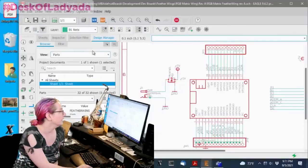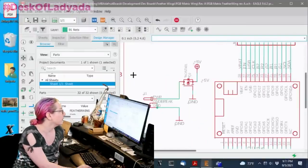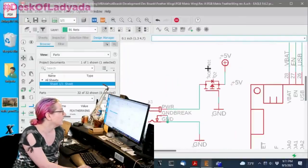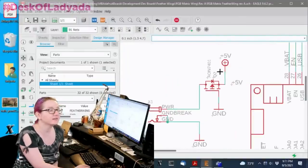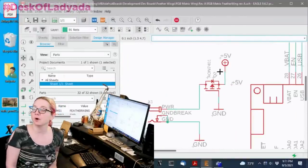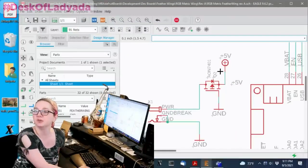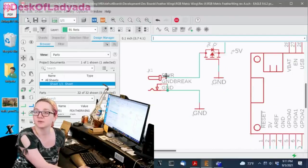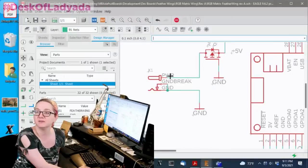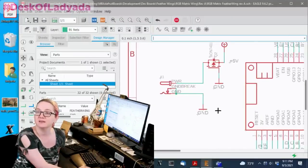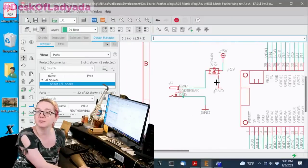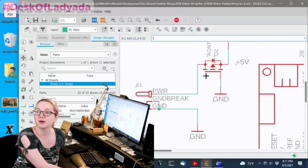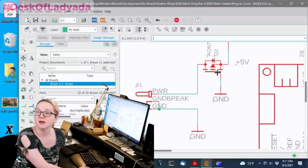So this is a board that uses an AON7401. It's a P-channel FET. And in this case what it's doing is it's verifying that the power that comes in from this DC plug, this power pin, is positive polarity. How does it do that?